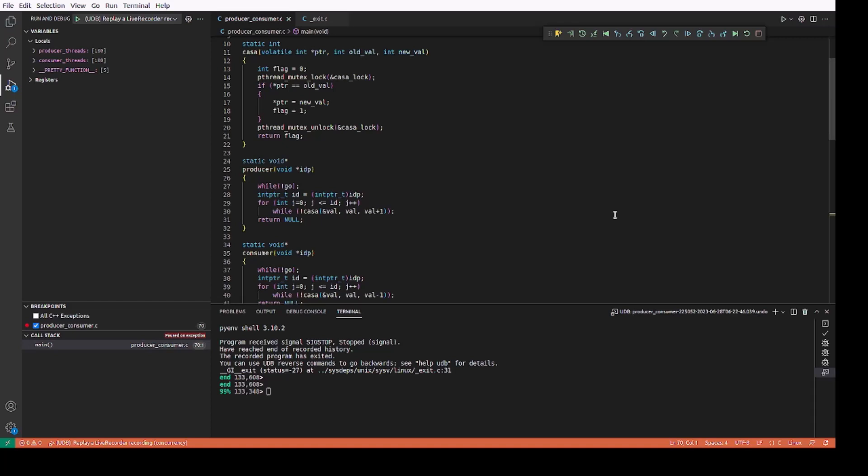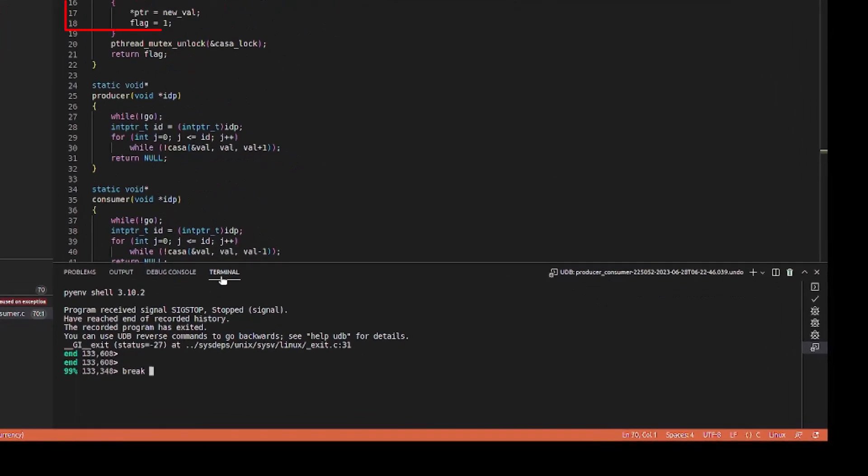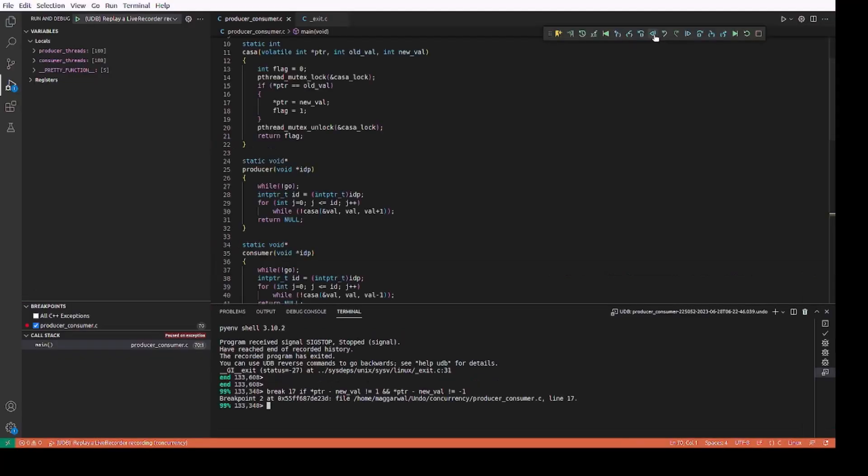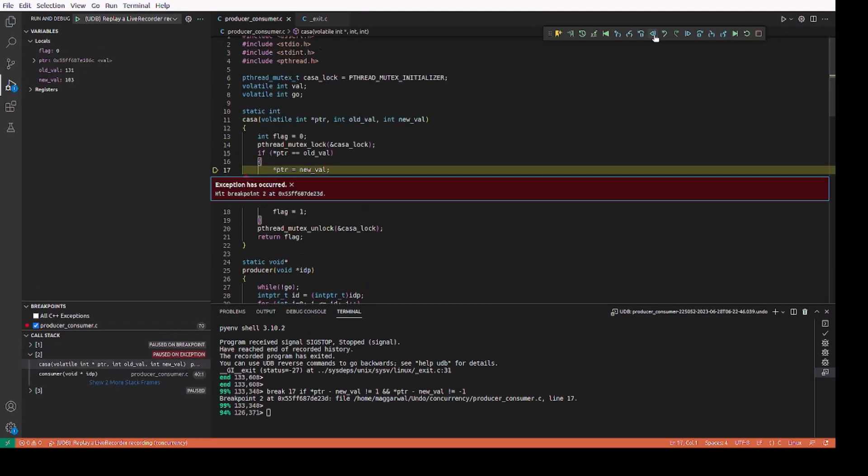Since Udb allows us to go back to any time in the recording, we can set a conditional breakpoint at line 17 in the casa function to break when the new value differs from the old value by more than 1. Now, after setting the breakpoint, if we do a reverse continue, it will take us to the time in the program's execution history when the condition was met.